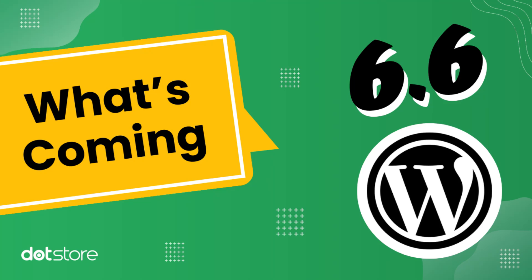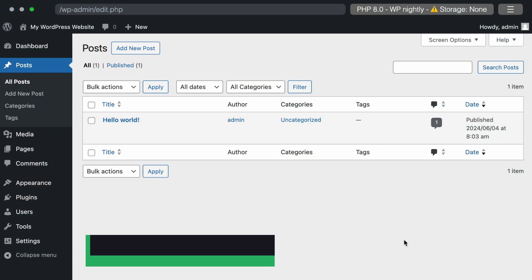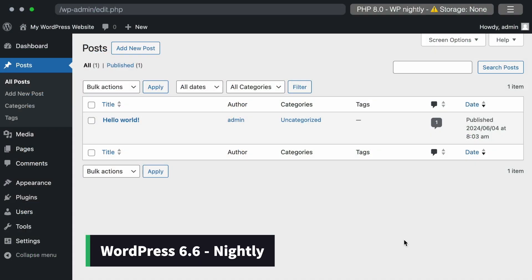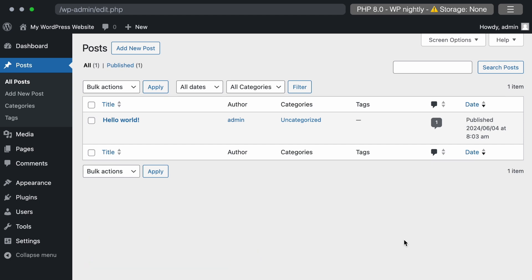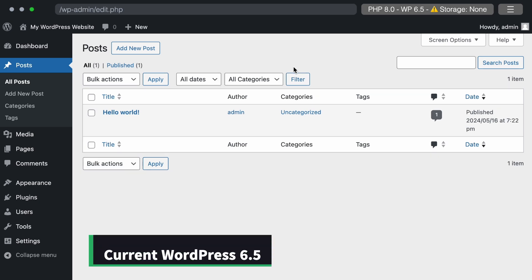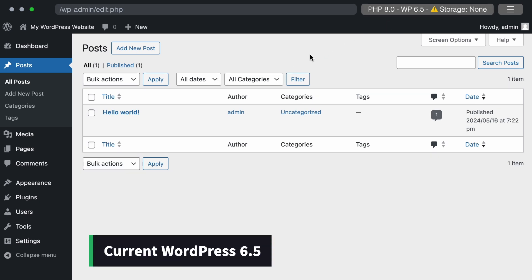Welcome back to the channel. In this video, I will show you what's happening in WordPress 6.6, including the new features of the WordPress nightly build and the changes coming to WordPress 6.6. I will compare these with the old or current standard version, WordPress 6.5, sharing all the changes one by one.